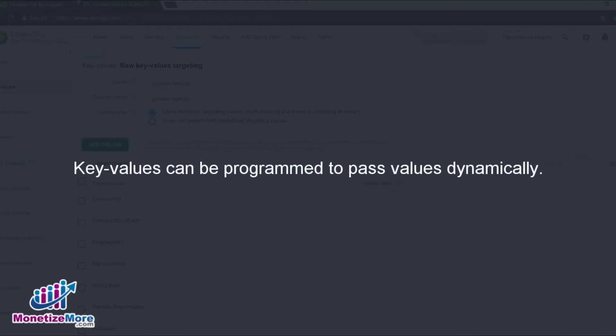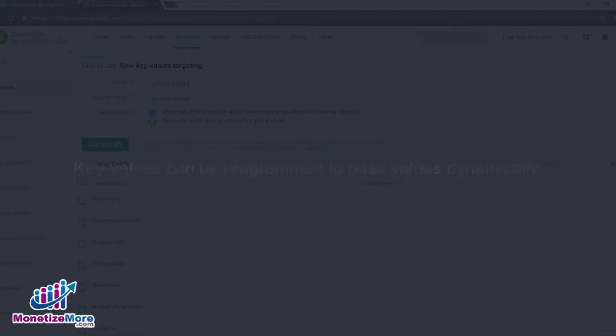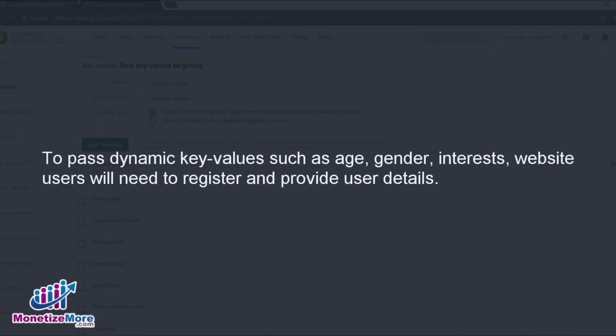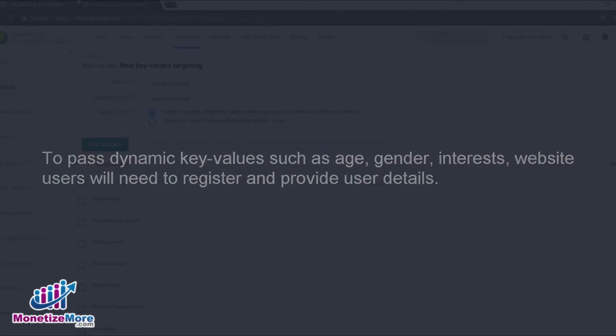In the second option, your key values can be programmed to pass values dynamically within your source code. For example, to pass dynamic key values such as their age, gender, or interests, you will first need your website users to register and provide user details.